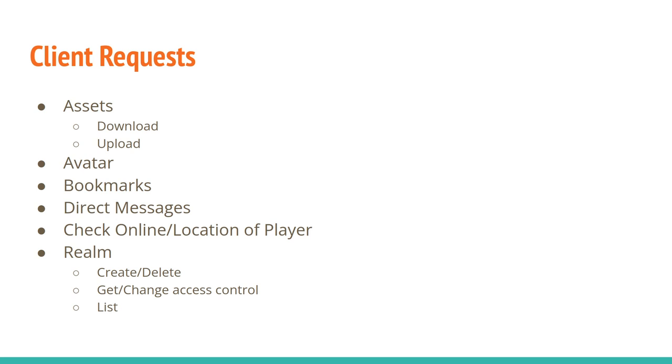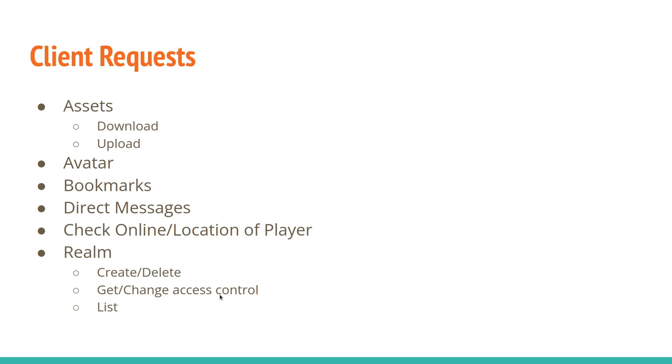And then for the worlds that you have, for the realms, you want to be able to create worlds, delete them, change the access control—also who can get into that world—and you want to be able to find worlds. So that can be find worlds that belong to you, that belong to a particular server, be that your own server or another server. And just generally go searching for realms based on a kind of request, like a kind of query for what set of realms you're looking for.